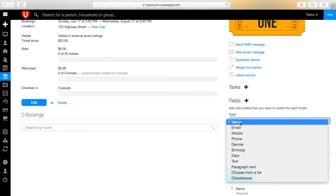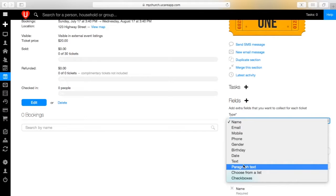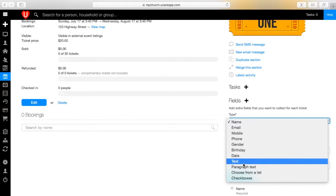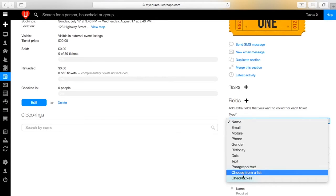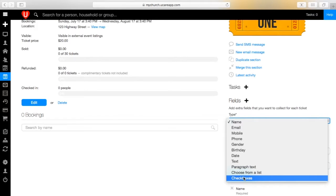You also have the ability to choose whether the question requires an answer or not, and you have a place to give the answer options depending on the question you asked.